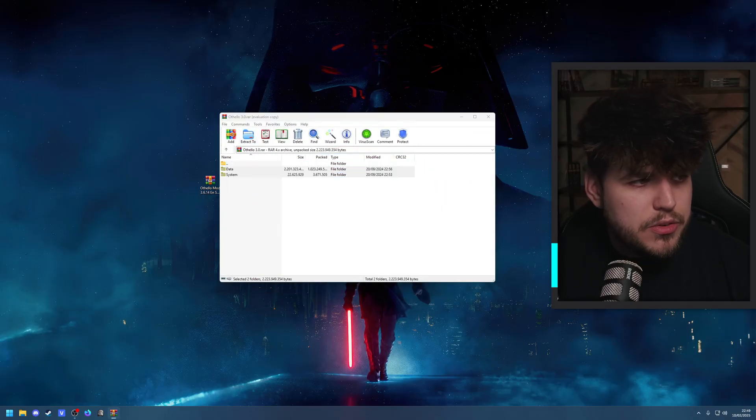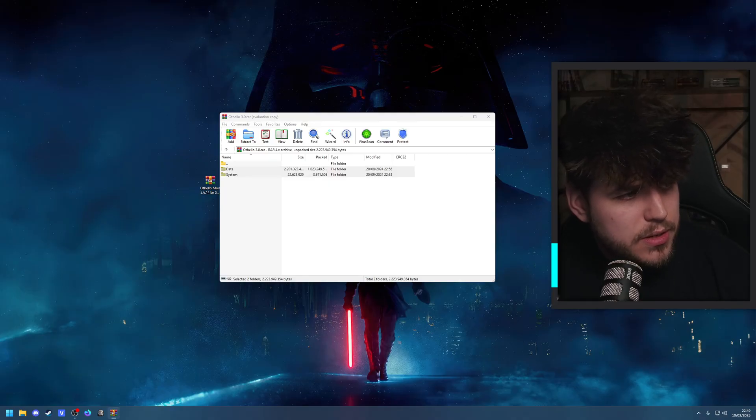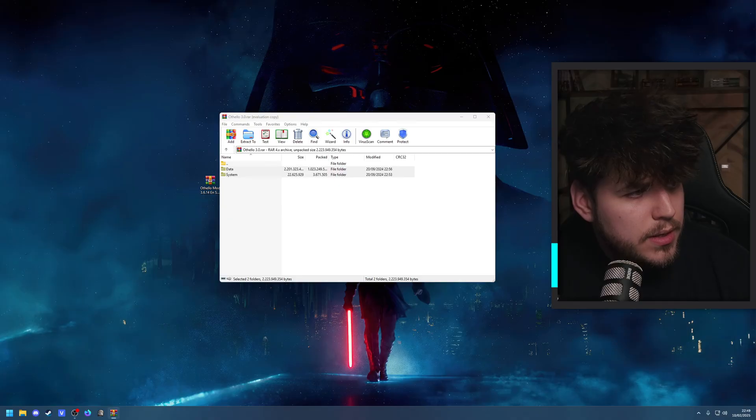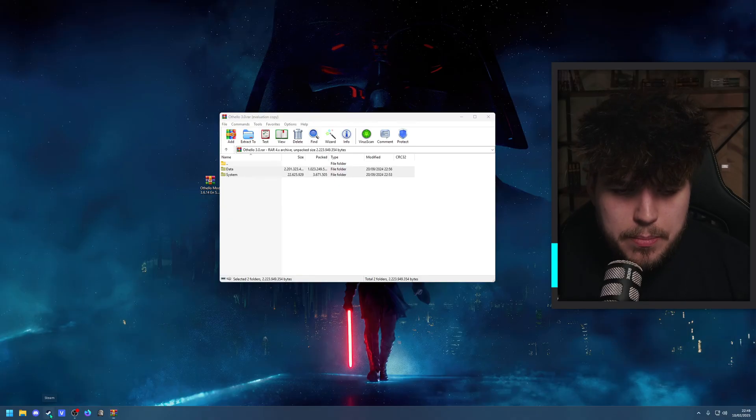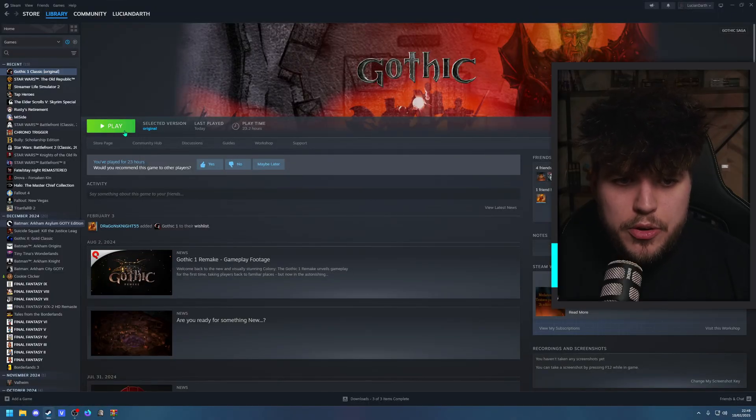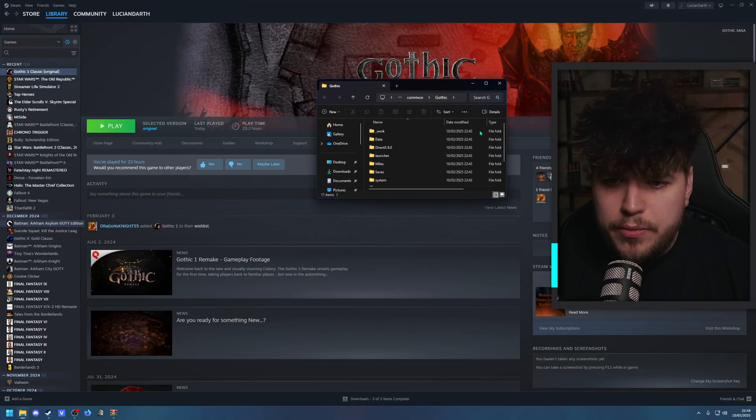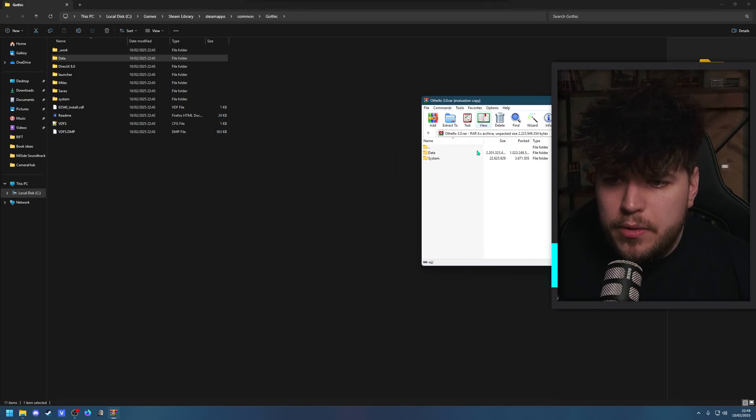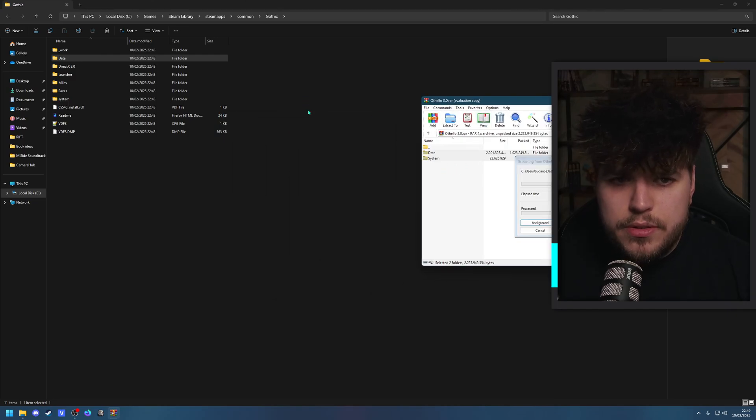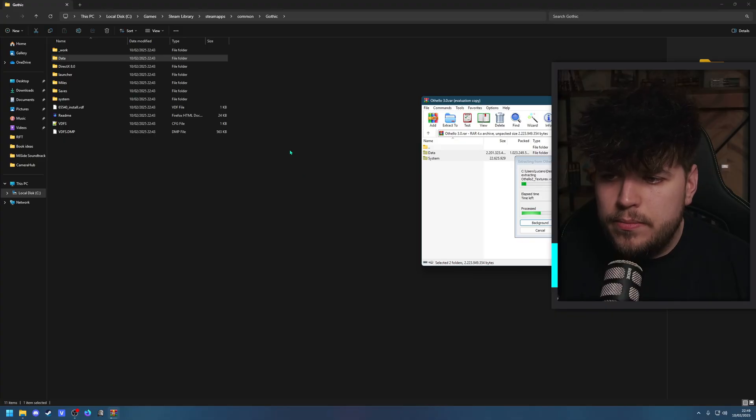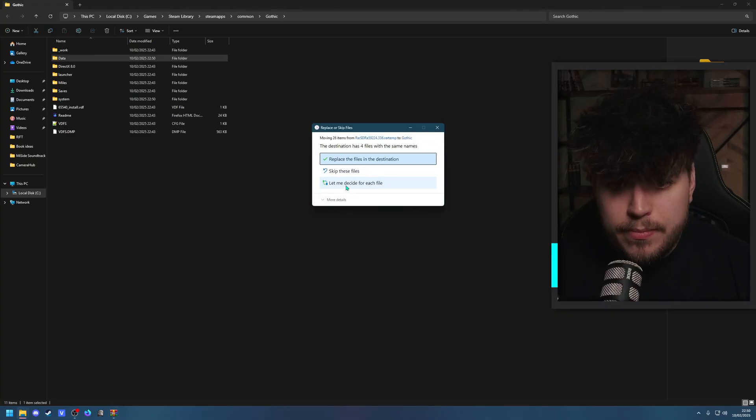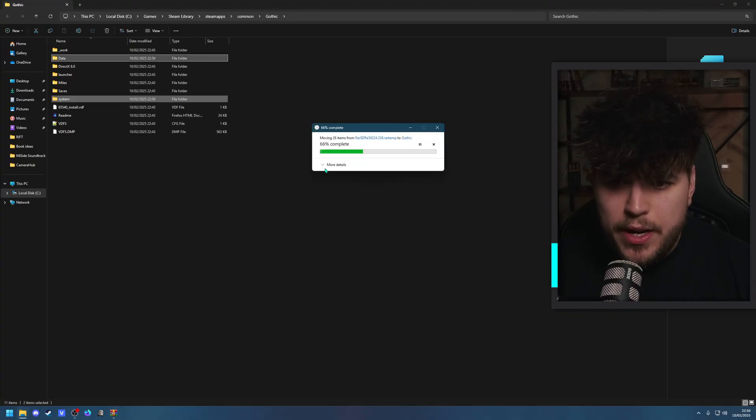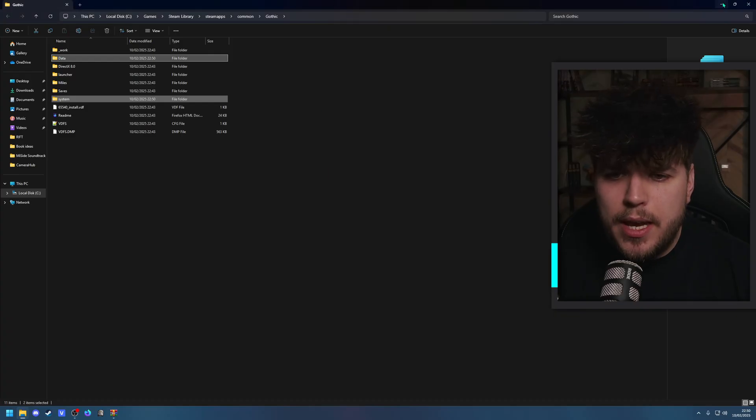You have the Othello 3.0 data system. You basically need to extract this to your Steam file where Gothic 1 can be found. You can easily do this by just going to Gothic 1 Classic, browse local files, and then here you have it. Once you have the raw file, you simply just drag and drop it to this and it should be fine. If you need to replace anything, just do that. Replace the files. Perfect. I'll keep the tab open.